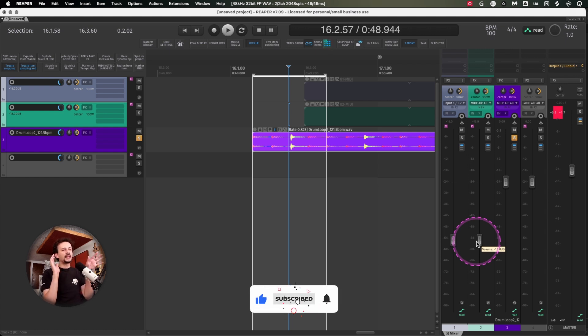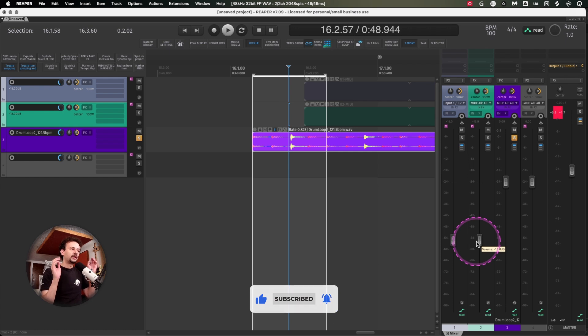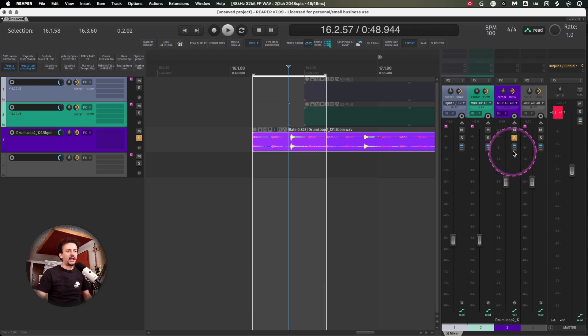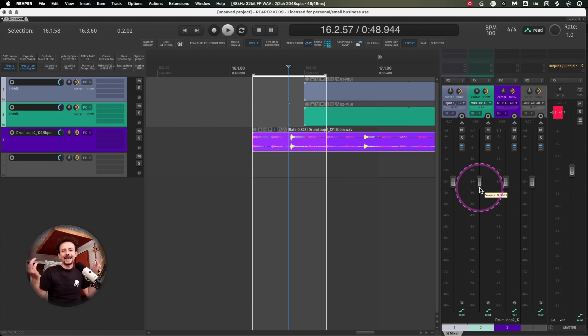And whenever you unsolo, everything will sound again like this.